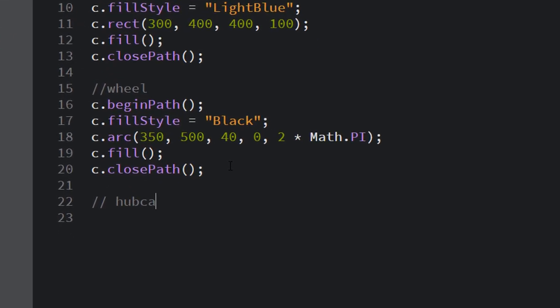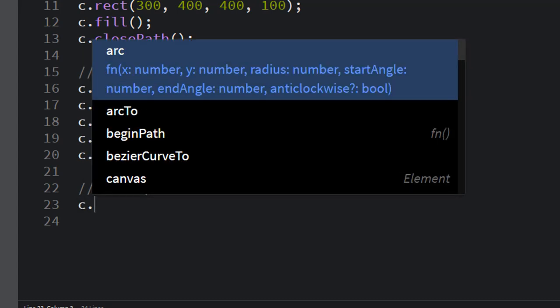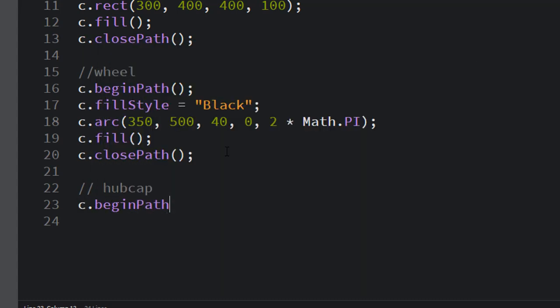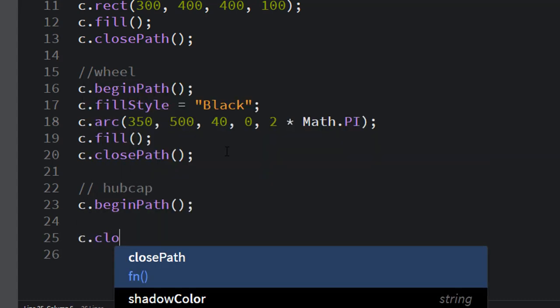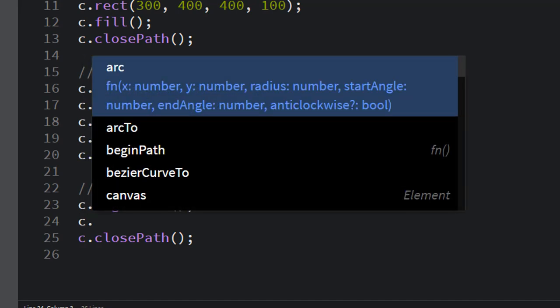Next I'm going to put a hubcap on my wheel. All right, so what would that be? It's also a circle, right? And so I'm simply going to always begin path and close path. Make sure you include your semicolons at the end of each line.